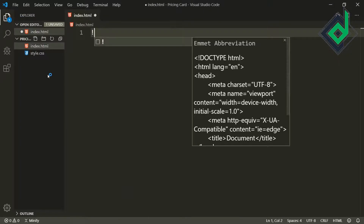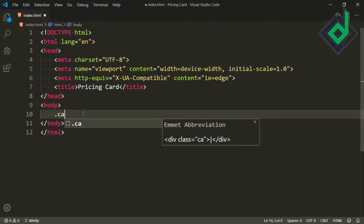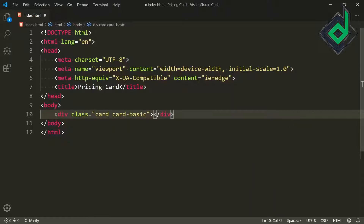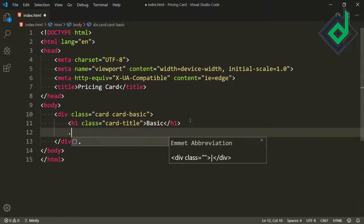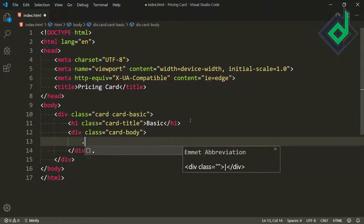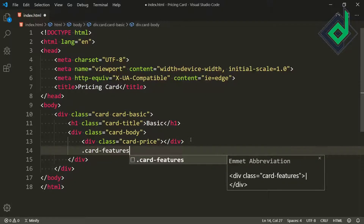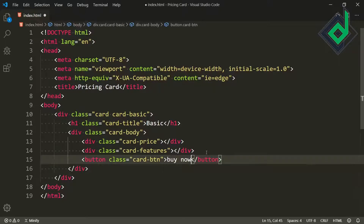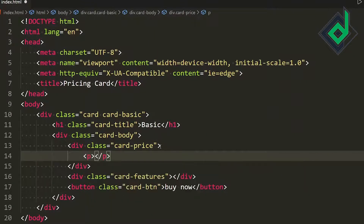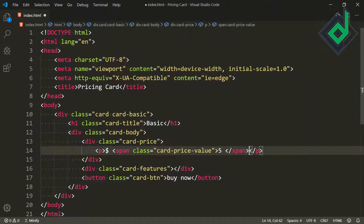Inside the index.html file, if I press the exclamation sign and hit tab, I get the basic HTML code. For the title I'm giving 'pricing card'. Inside the body tag, let's add a div with class name 'card' and also class 'card-basic'. Inside that div, I'm creating an h1 heading with class 'card-title' set to 'Basic', then a div with class 'card-body'. Inside card-body I'm creating a div with class 'card-price', another with class 'card-features', and a button with class 'card-btn' containing 'Buy Now'. Inside card-price, I'm adding a paragraph tag with a dollar sign and a span with class 'card-price-value' set to 5, then a br tag and 'per month'.